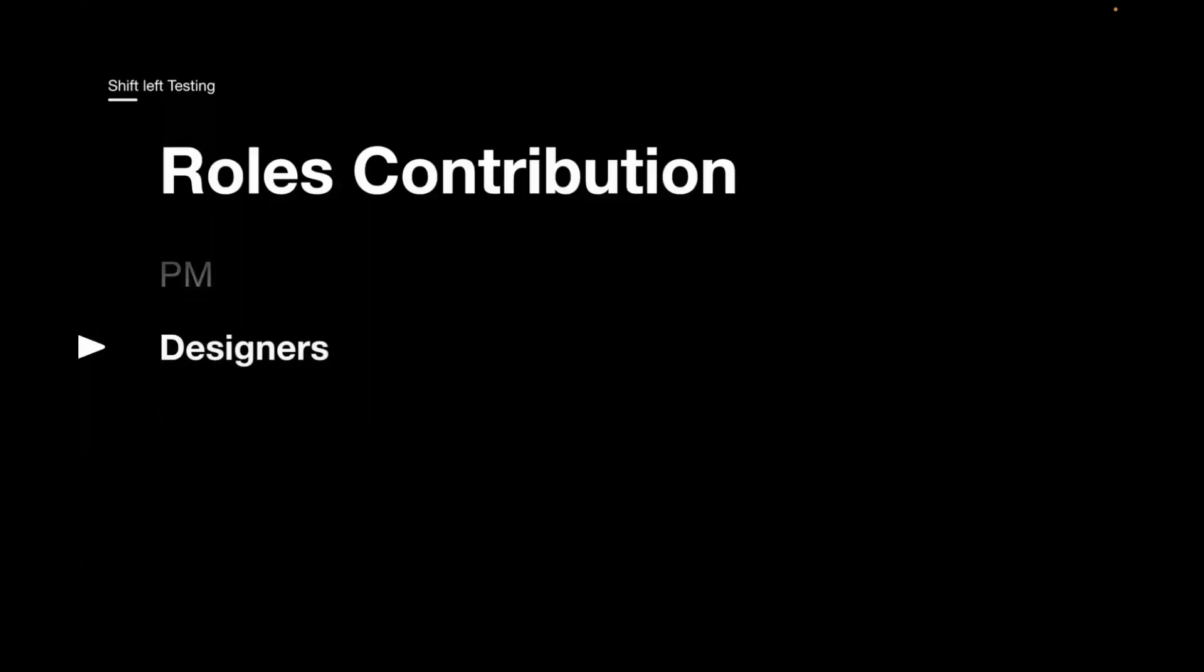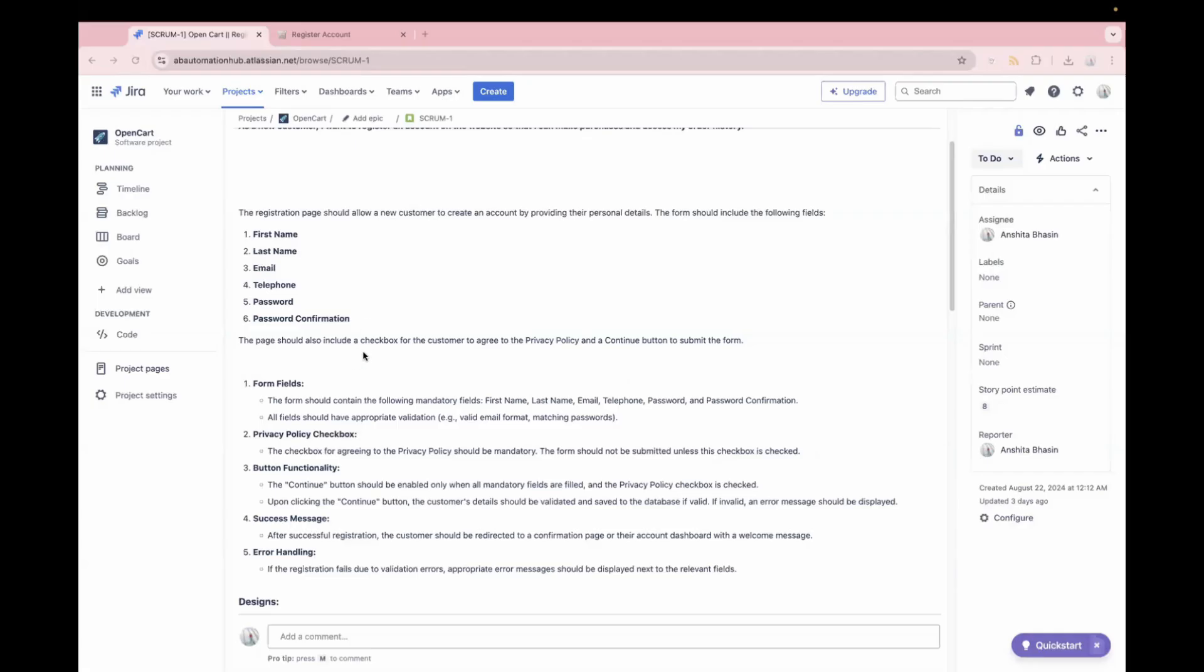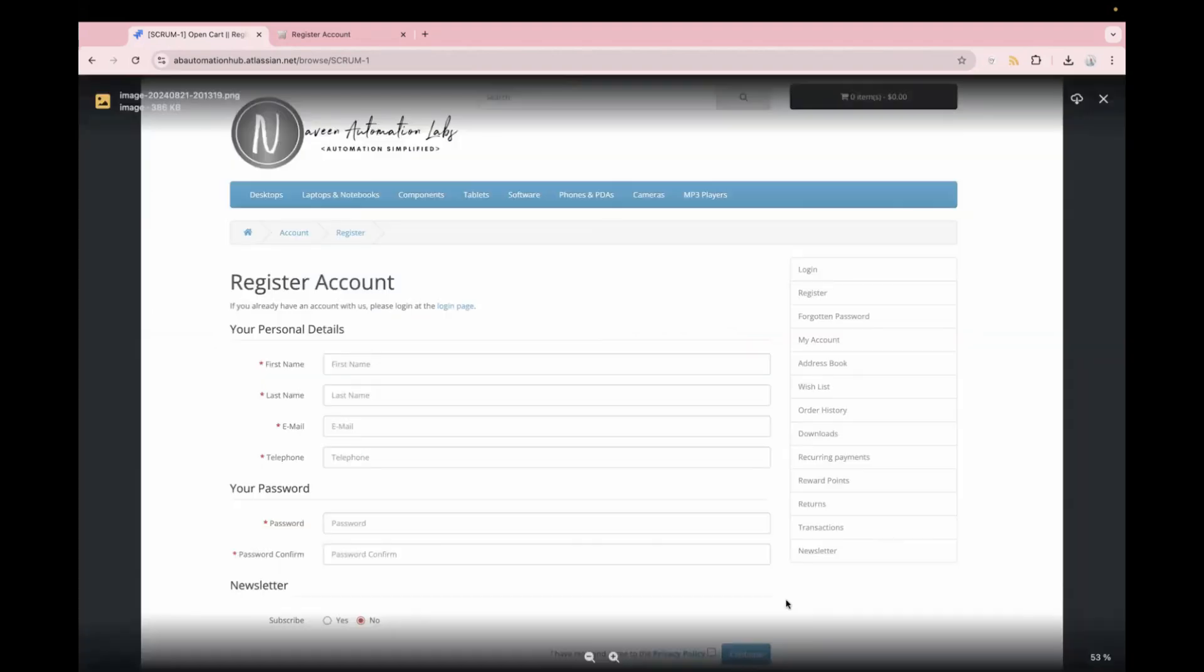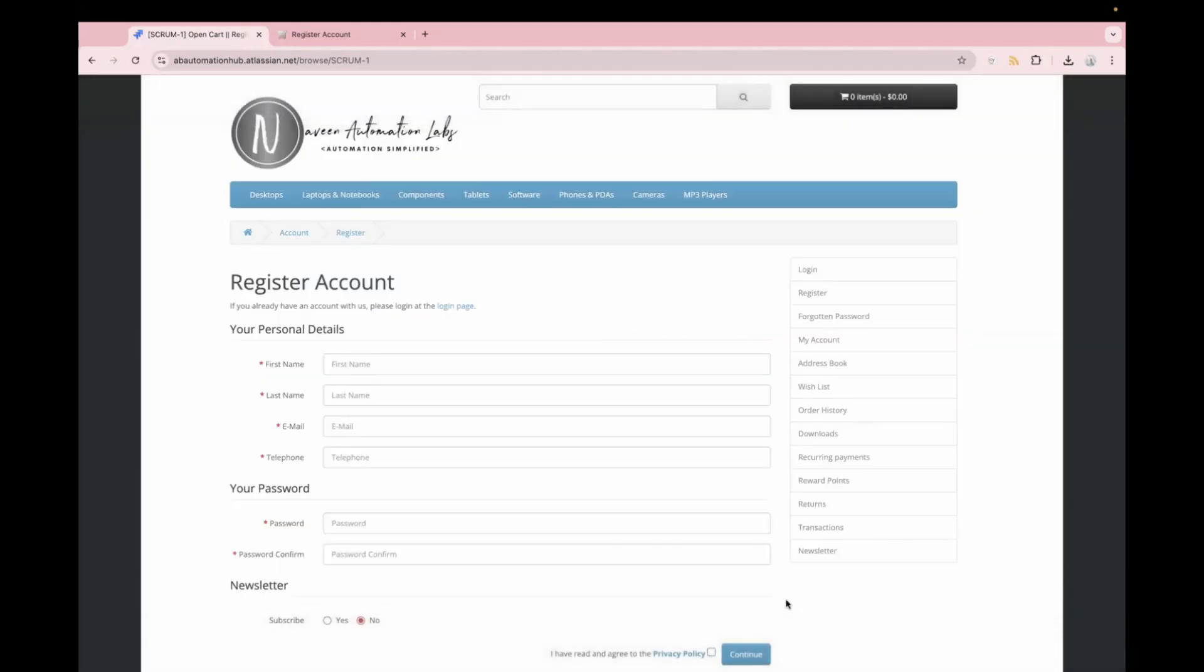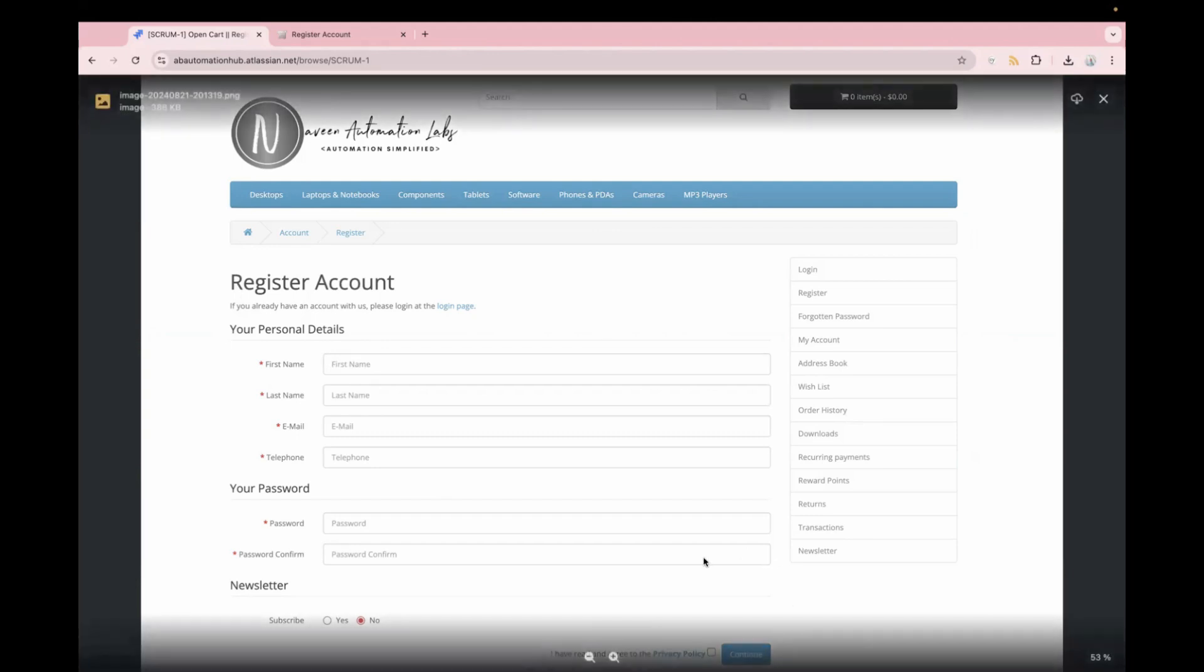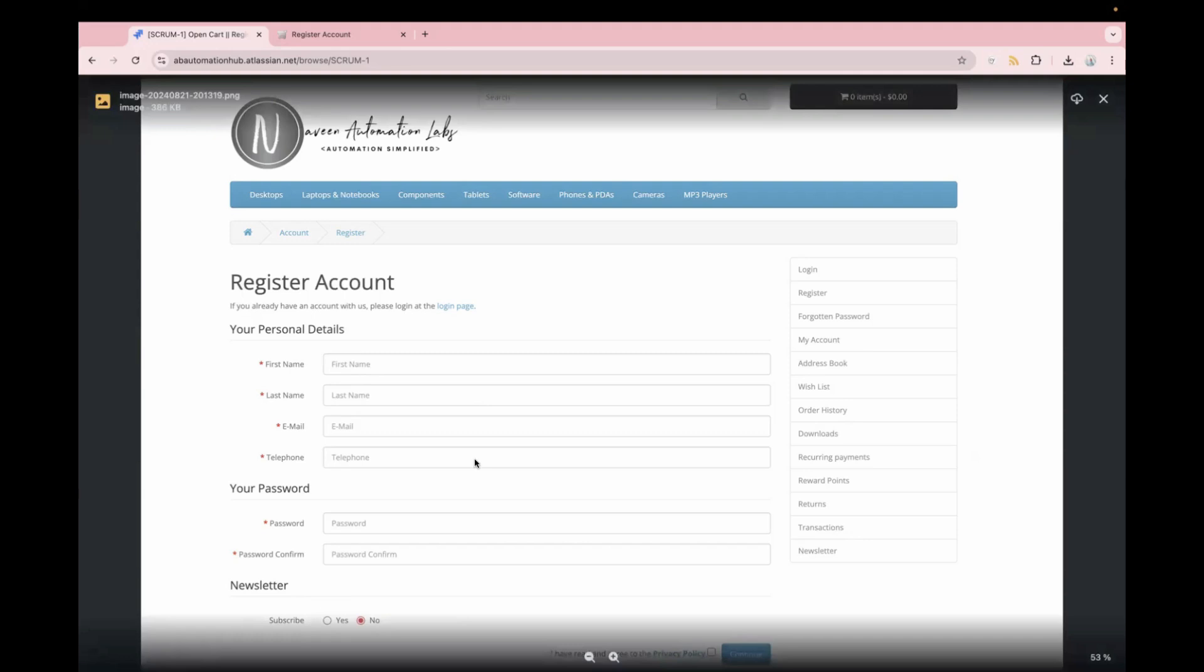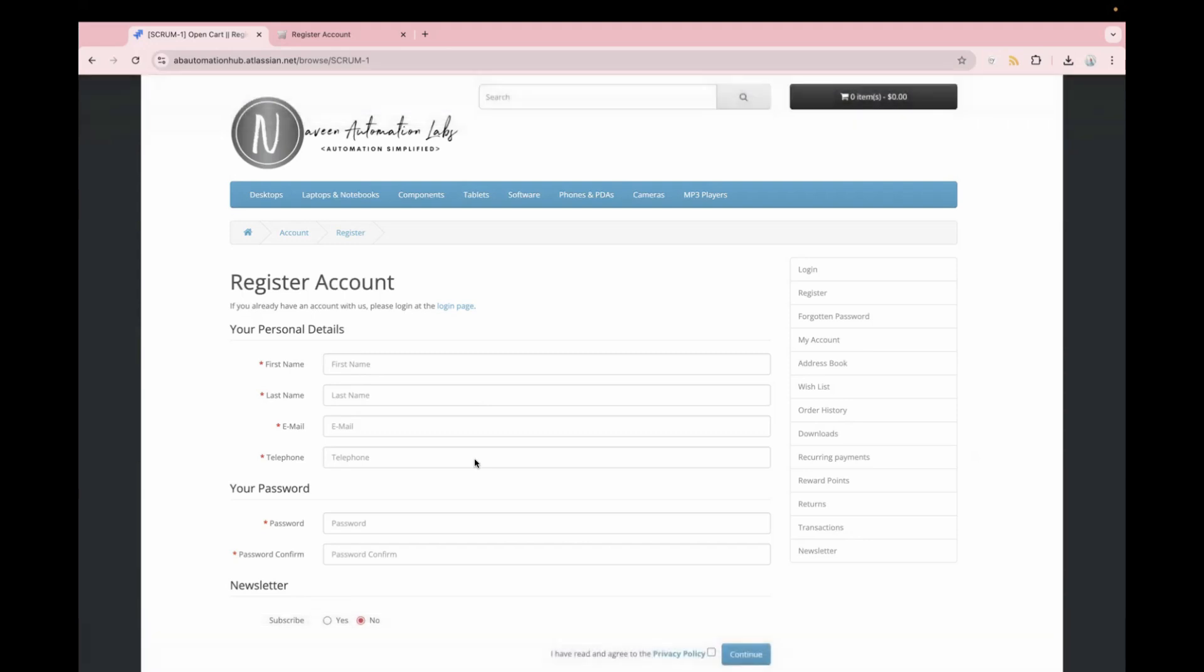Now, the next one is designers, how designers can contribute. So designers can contribute in such a way they can provide clear and detailed design. For example, like this is the design attached to the story and over here. So they can provide the consistent colors and better layouts, which will help developers to understand how each user action should look on the page. So there's a continue button. For example, if you click on continue without filling all the details, the pop-up should be in which color, what should be the position of that. So if these details can be provided by designers, it will also help the team to understand and deliver a high quality product.